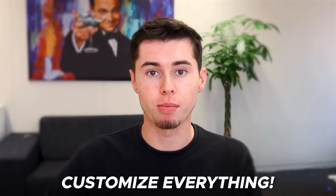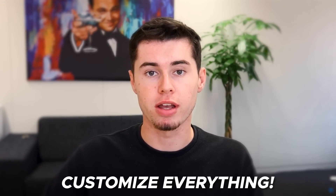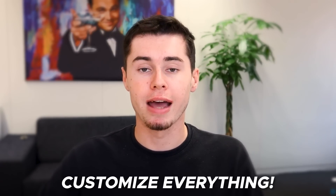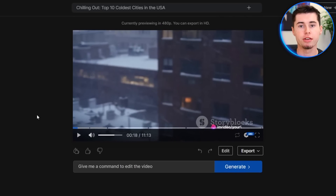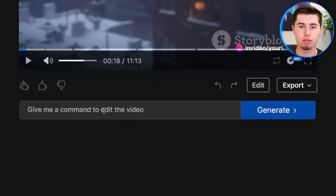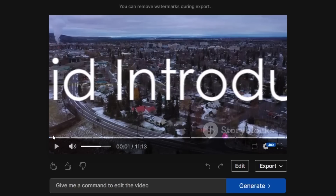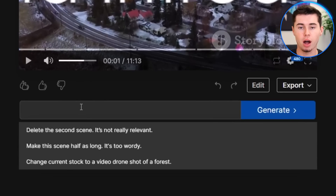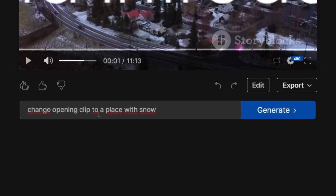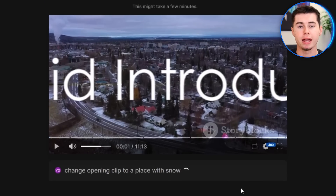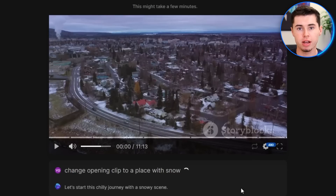I want to show you how you can customize anything in a video that you don't like — how to change clips, the script, and the text that shows up on screen. There are two different ways to do so. One is by using the command box, which is basically prompting the video for edits. So let's say I don't like the opening clip. I can simply tell it how to change it: 'change the opening clip to a place with snow.' Then if I click generate, it will actually implement that change, making it extremely easy to edit videos even if you've never done anything like this before.